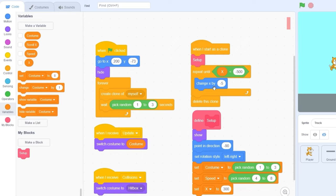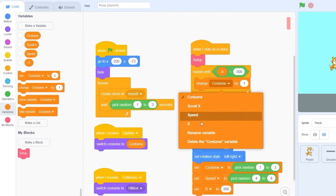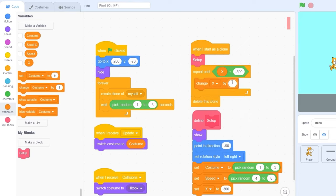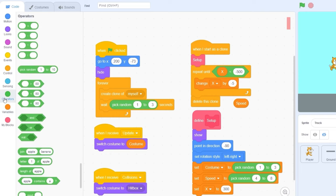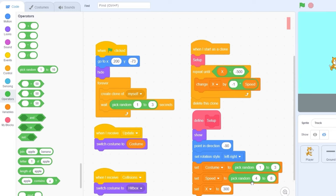Now let's take out this change x by minus 5 and use change x by minus 1 times speed. That'll make sure that if speed is 4, we change x by minus 4 because we're multiplying minus 1 times speed. Let's go to our motion and set x to x. We're going to be using our size hack again by setting size to 400 before, and then after the code set size to 70, since our truck is at size 70.